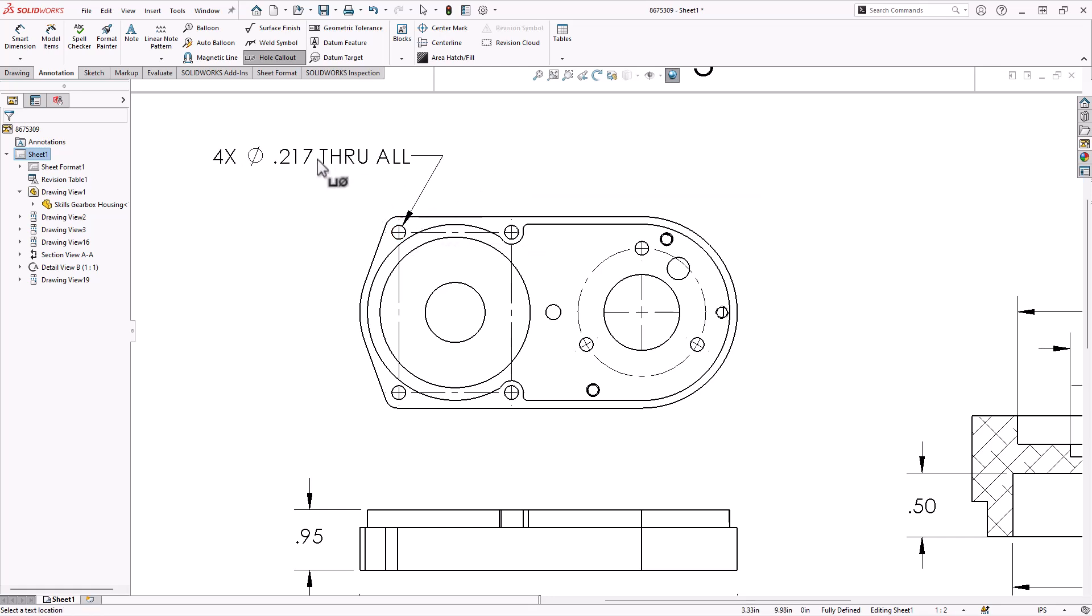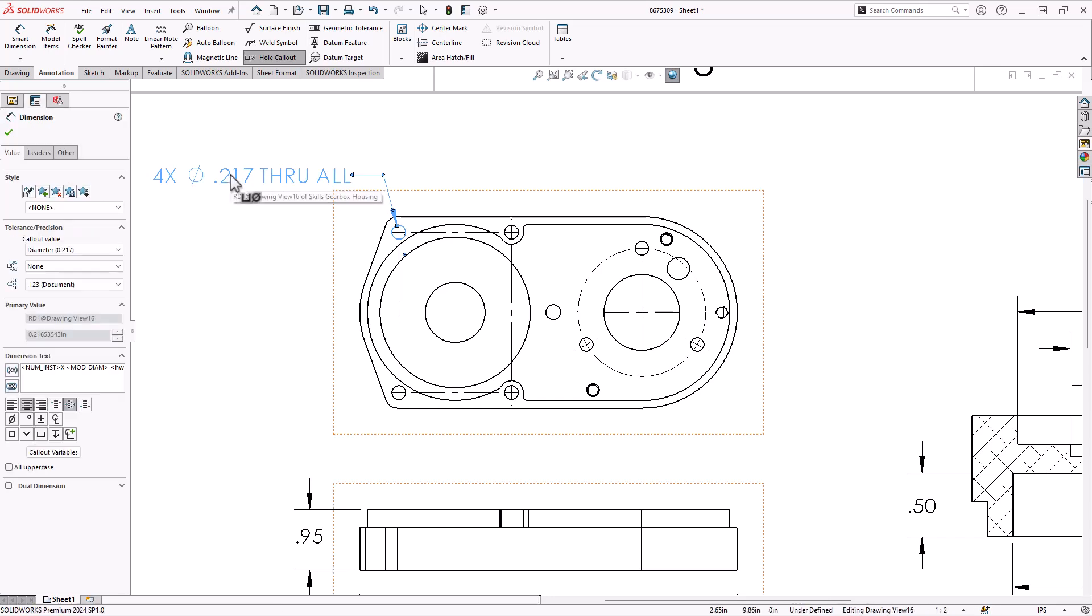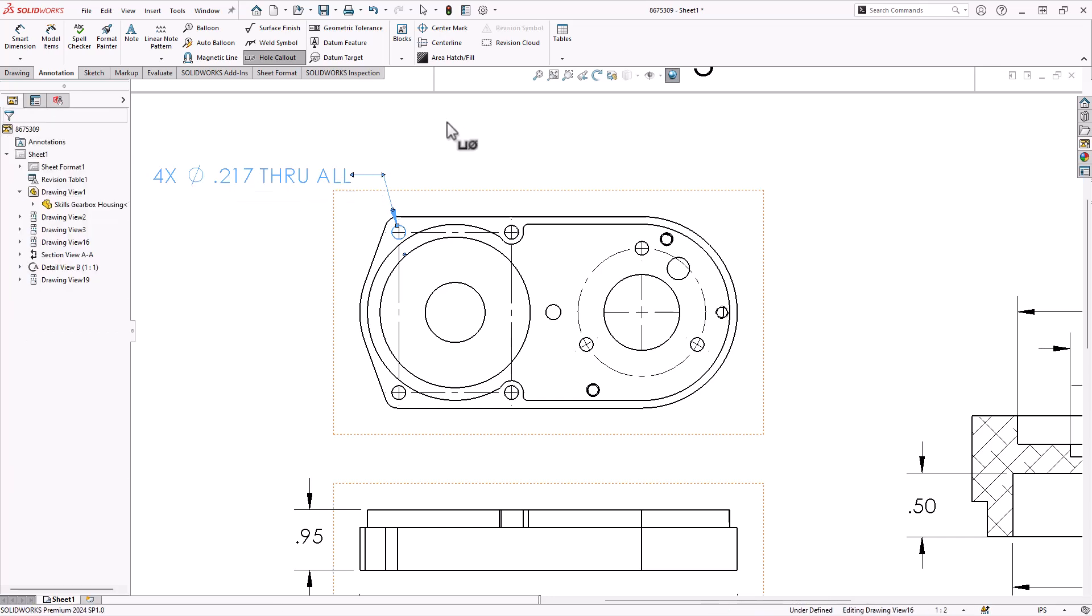So for this hole right here, I click on it, and it says, OK, I see four of them. I see the size, and they are all through all. That could have been derived from the feature. It could have been derived just from the geometry.